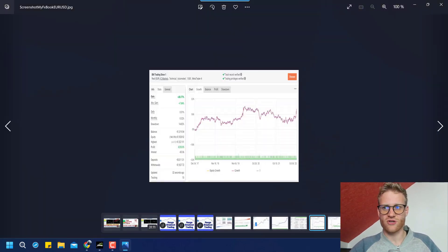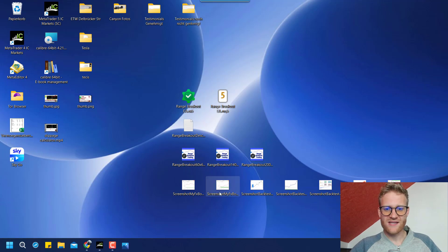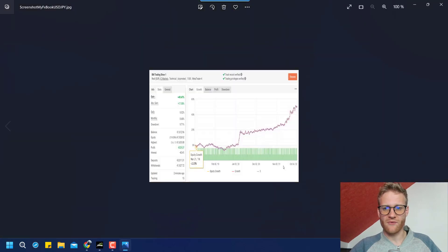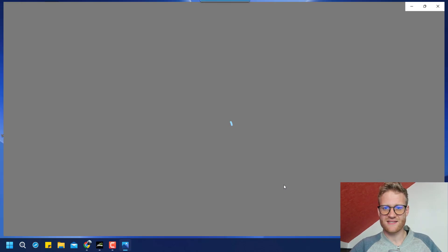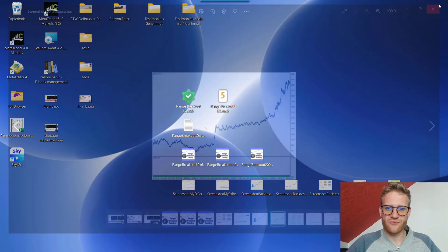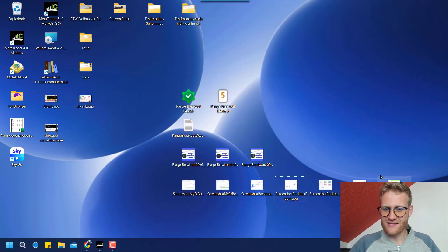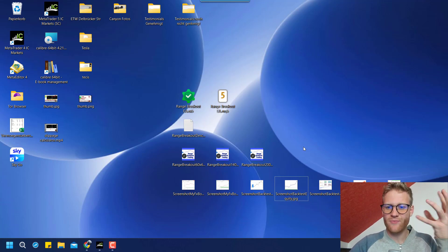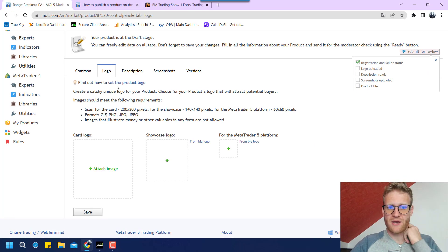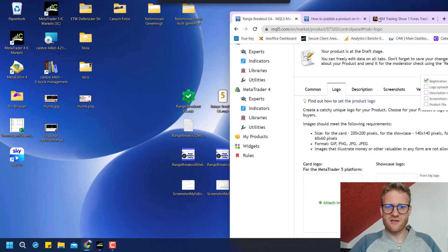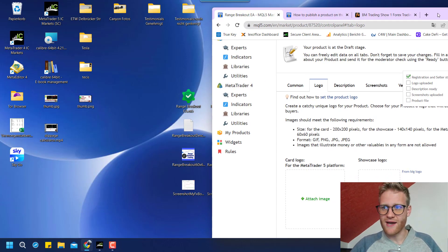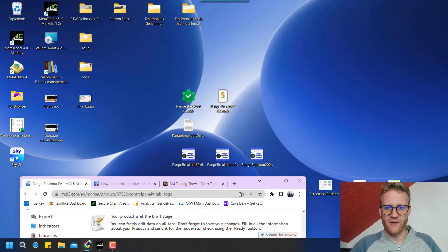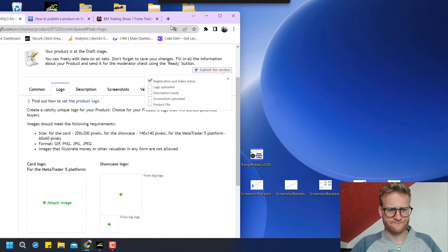And then I provided a lot of screenshots here that pretty much show like some live trading performance and of course some back tests and some examples of trades. So the buyer has an idea what this program does and how it might perform.